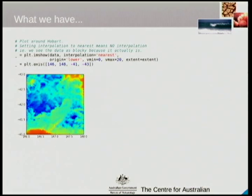But that's not really a super ideal solution for really exploring this data in detail. We can't zoom in — that's a little bit awkward. We can't pan, we can't move side to side to have a more dynamic look at what's there. And we can't easily add multiple layers to matplotlib.